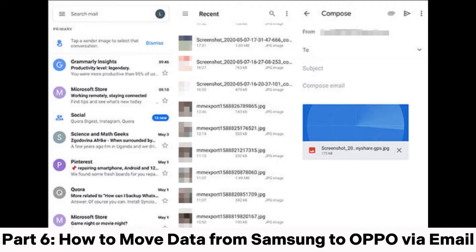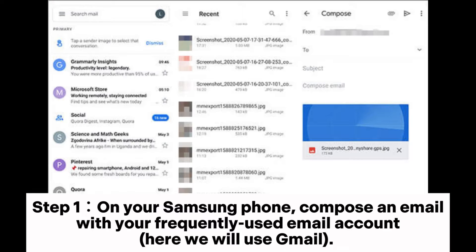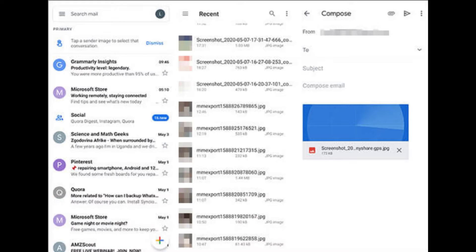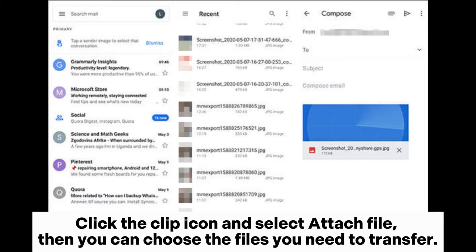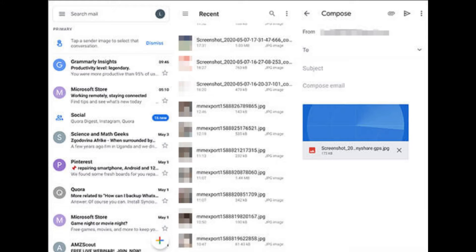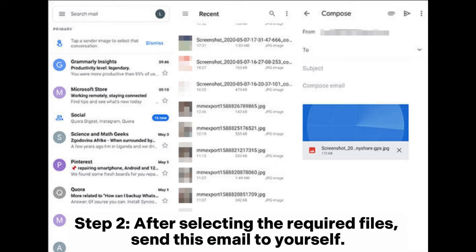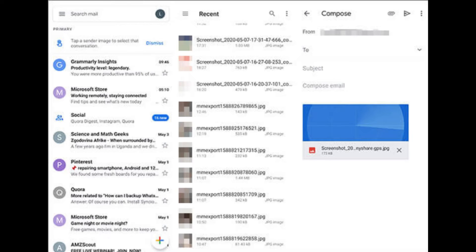Part 6. How to Move Data from Samsung to Oppo via Email. Step 1. On your Samsung phone, compose an email with your frequently used email account — here we will use Gmail. Click the clip icon and select Attach File, then choose the files you need to transfer. Step 2. After selecting the required files, send this email to yourself.